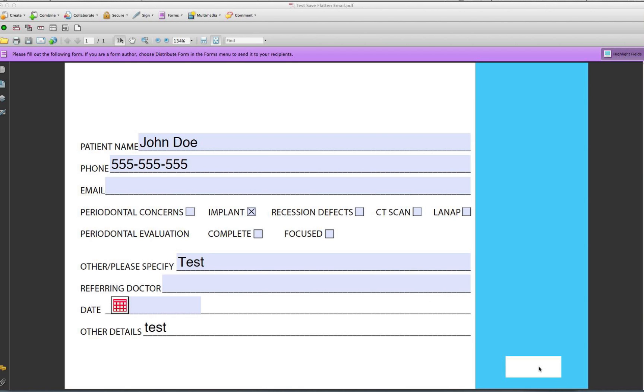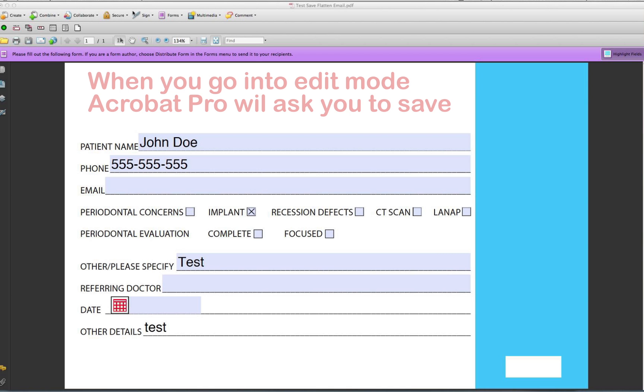You can have a button do multiple things. In this case, I created a form, and now when somebody fills it out and hits the submit button, it's going to ask them to save it, then it's going to flatten all the fields so that way you can't edit it again, and it will email it as well. Let me show you how I did that.